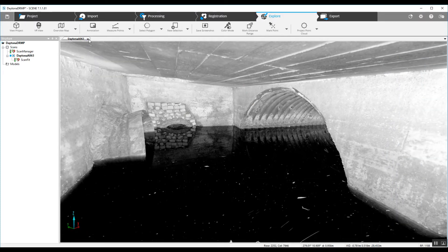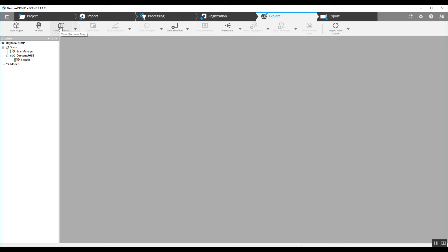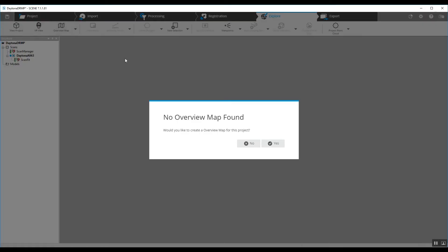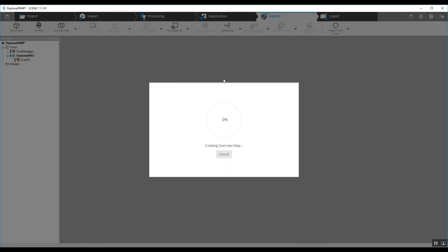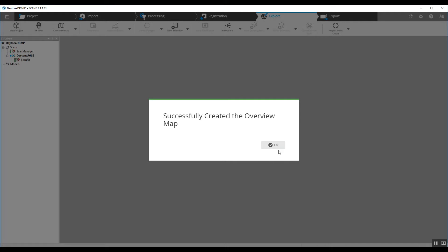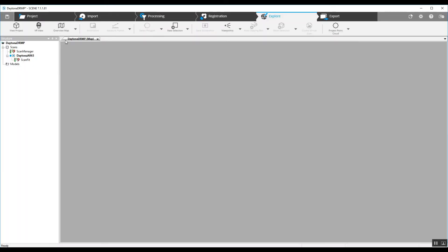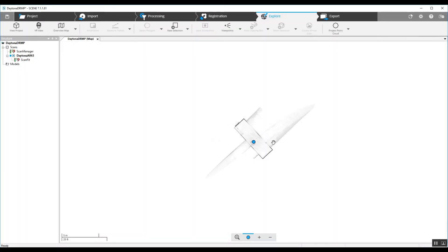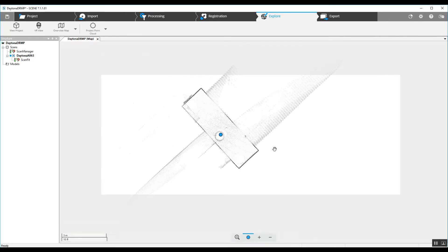Now the third way we can look at this scan is in the overview map. This is something that we've got in the new interface for Scene that used to be in a different location with the old interface. We can simply create our overview map. It only takes just a few seconds here, and now we can open the map. This is what we end up with.